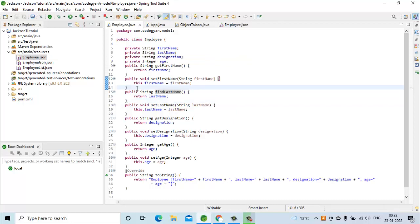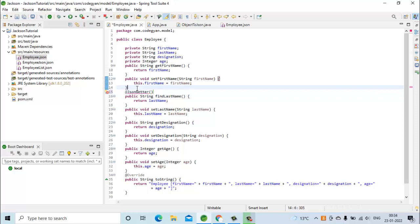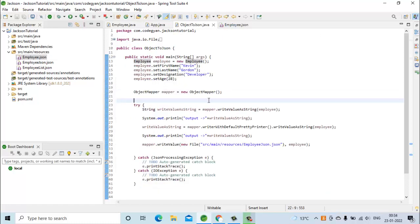In that case we can use the @JsonGetter annotation. Using @JsonGetter we can tell the compiler that this method has to be used as a getter for the field last name. So this annotation is telling that the 'findLastName' method will act as a getter method for the field last name. Let's save it and run our code again.